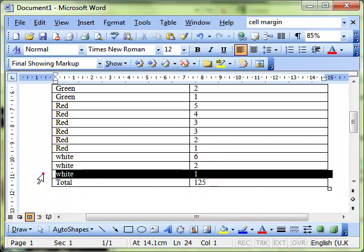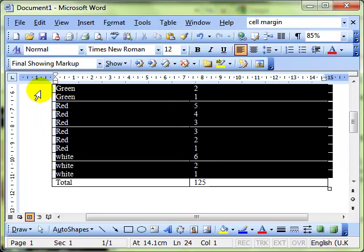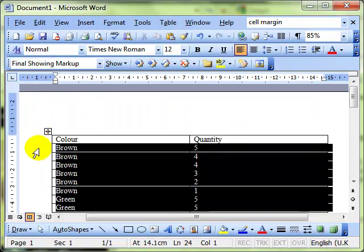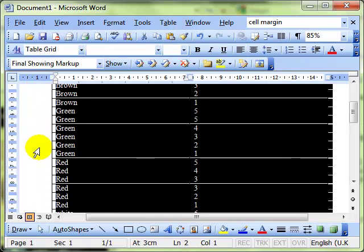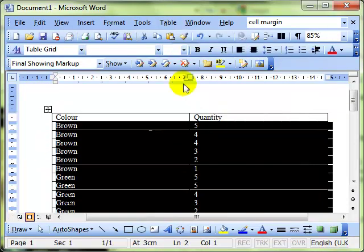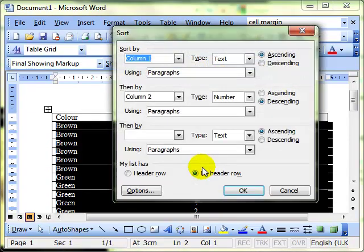So with the total row at the bottom, we can select the individual rows that we want to sort. So we don't have to select the whole table. And then we can do table, sort.